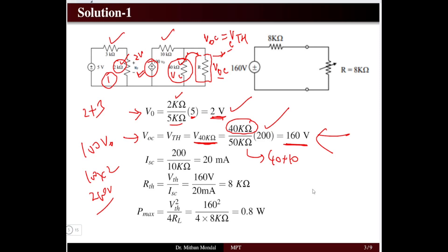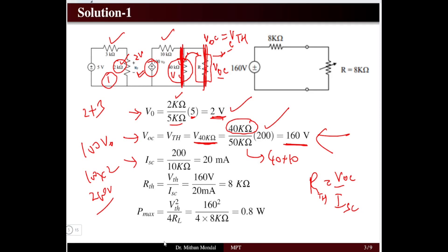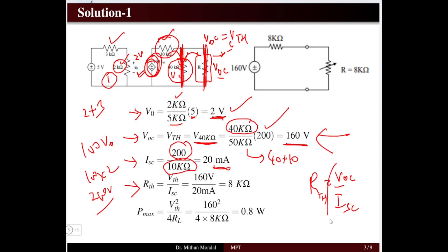Thevenin resistance equals open circuit voltage divided by short circuit current. When R is short circuited, the 40 kΩ resistor is also shorted. The short circuit current flows through the 10 kΩ resistor: Isc = 200 V / 10 kΩ = 20 mA. Therefore, Rth = Voc / Isc = 160 V / 20 mA = 8 kΩ.